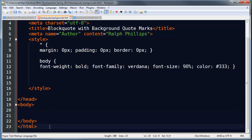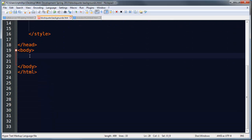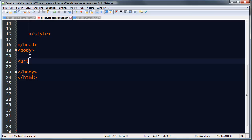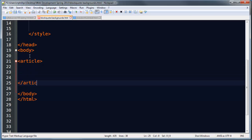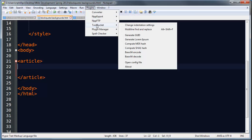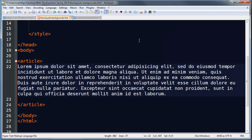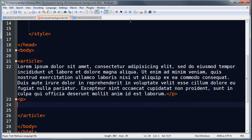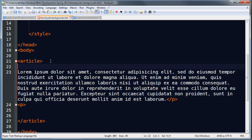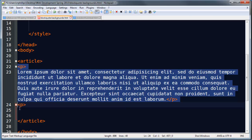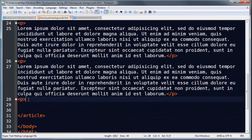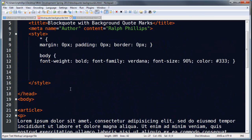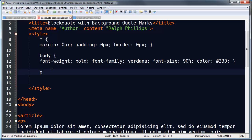Just for demo purposes, let's go ahead and put in an article. I'm going to take a quick moment to put in some lorem ipsum text. I go to my plugins — Notepad++ Tool Bucket — and generate some lorem ipsum text. I'll do a couple of paragraphs using copy-paste, and then do a little bit of basic styling for my paragraphs.